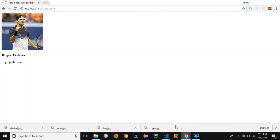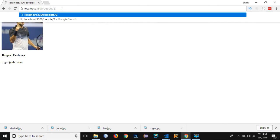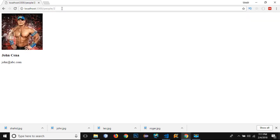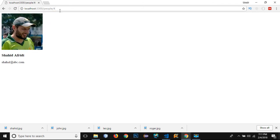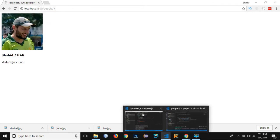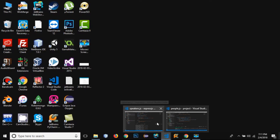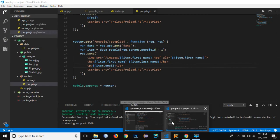Let's save it. If I go to my browser, you can see that the image has been imported. Let's navigate to the second person, that is John Cena. I have got all these four people in my view.